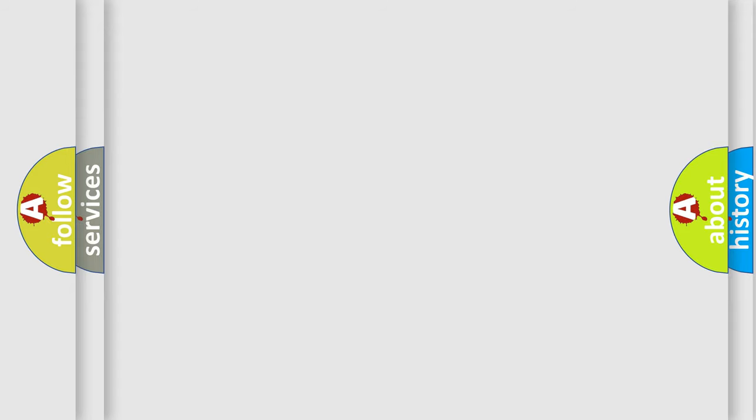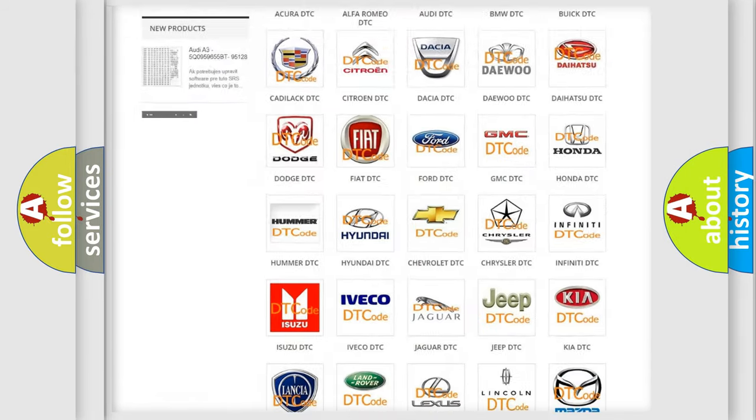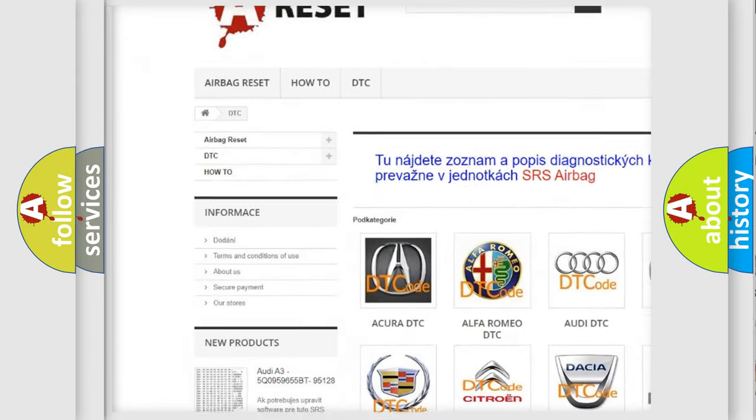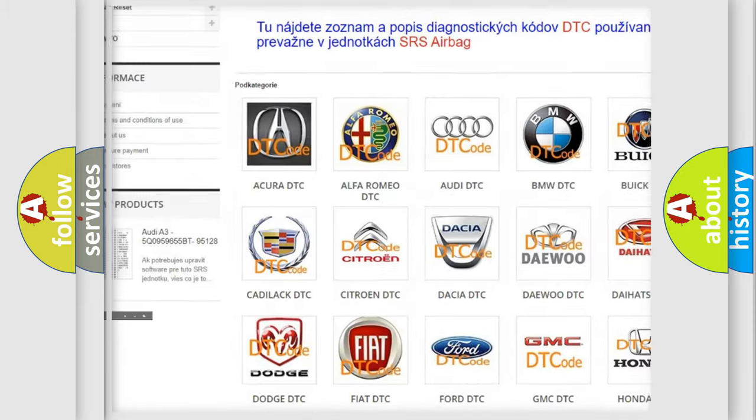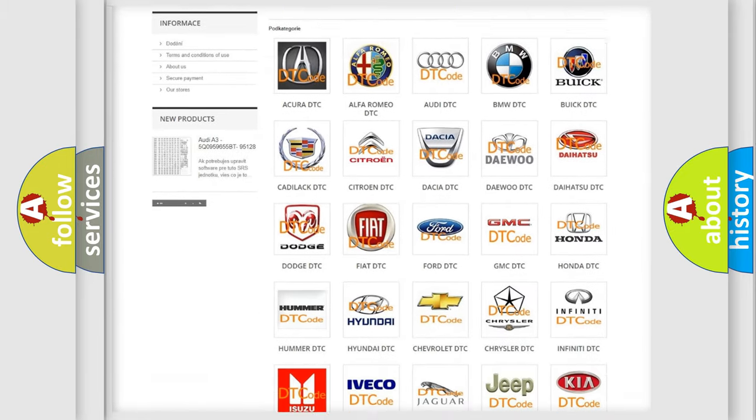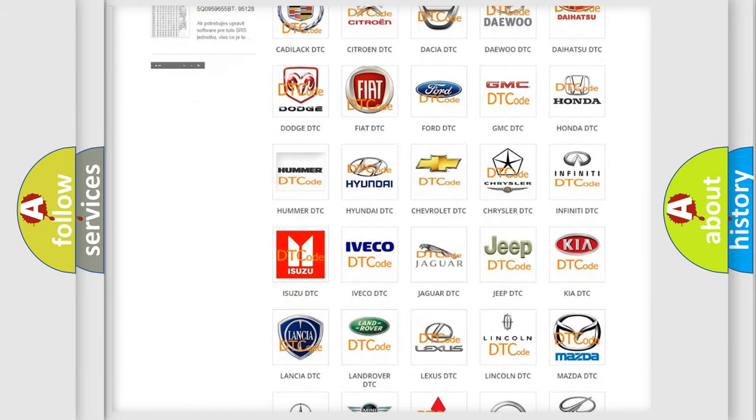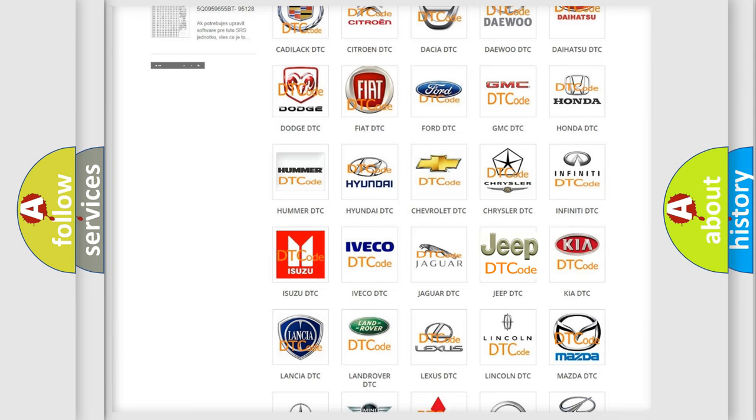Our website airbagreset.sk produces useful videos for you. You do not have to go through the OBD2 protocol anymore to know how to troubleshoot any car breakdown.